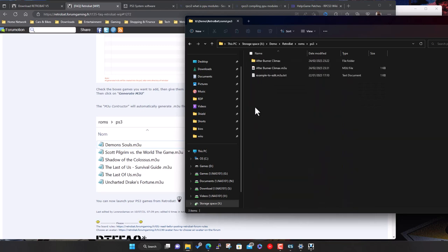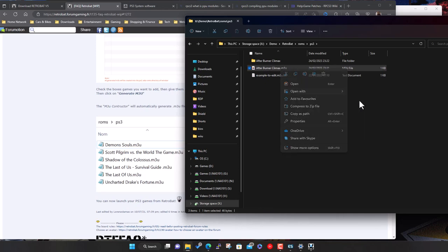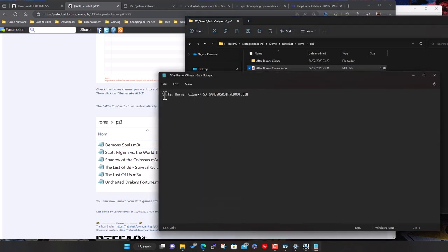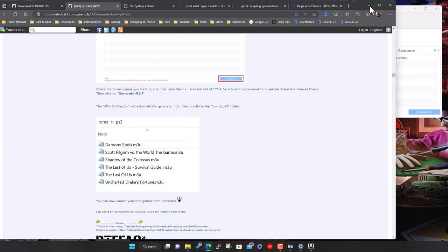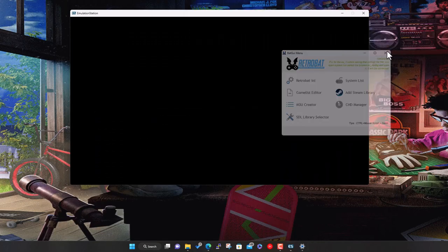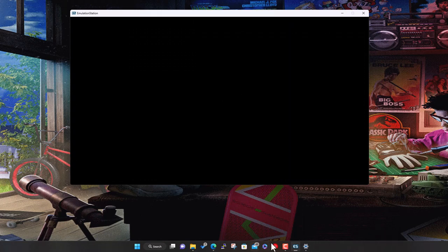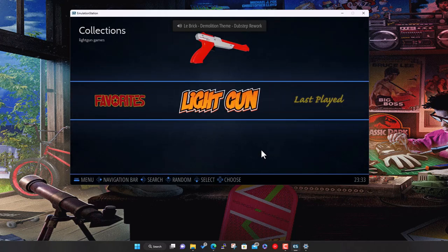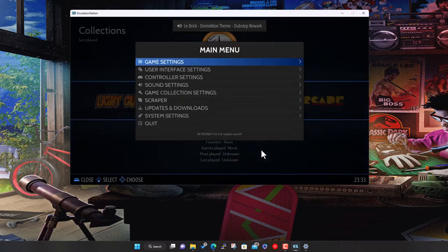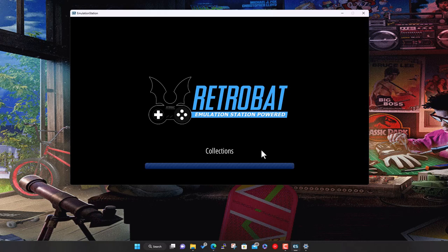In the ps3 roms folder we can see it's created an afterburner climax.m3u file. Right-clicking and opening in Notepad shows it's pointing to the eboot.bin inside the user folder under that game folder. So that should be correct. Now we close batgui, come back to EmulationStation, go into the menu, go to Game Settings, and do Update Game Lists.